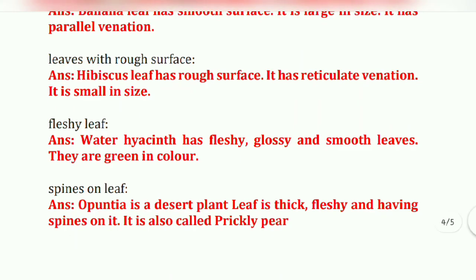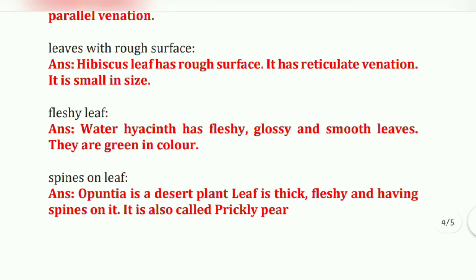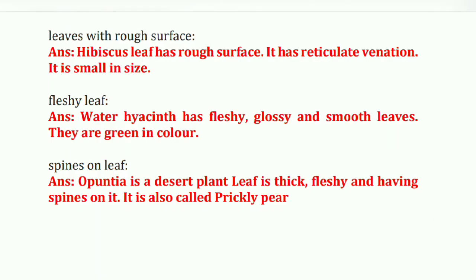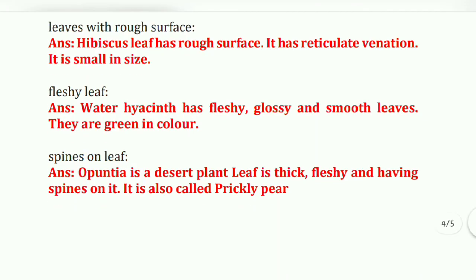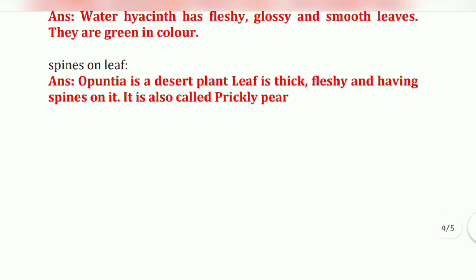Then, fleshy leaf: water hyacinth has fleshy leaves. Glossy and smooth leaf: they are green in color. Spines on leaf: Opuntia is a desert plant whose leaf is thick, fleshy, and has spines on it — it is also called prickly pear.